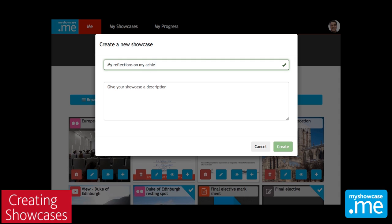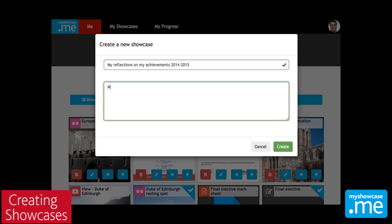So in this case, we're going to do a book style of showcase, and this will be what appears on the cover page. But if we created a blog-type showcase, then this would be the title of the blog. The description is also used when you publish your showcase as the more information area, so it can be useful for putting a little bit more context around what it is that you're showcasing.